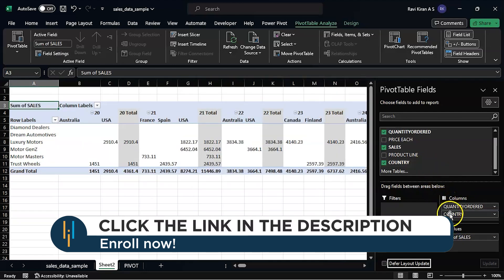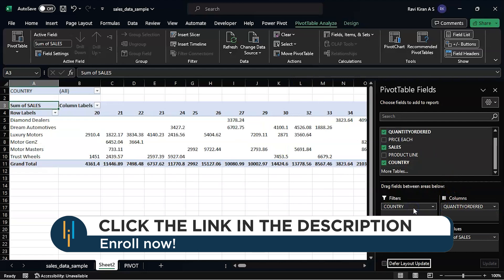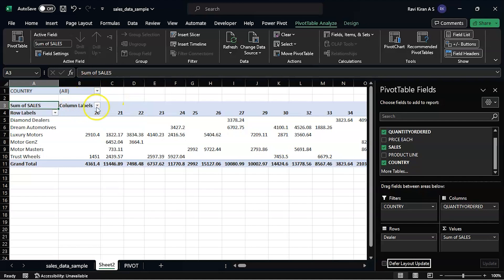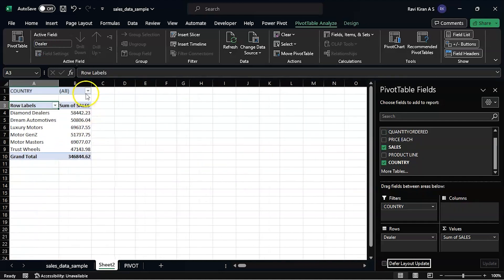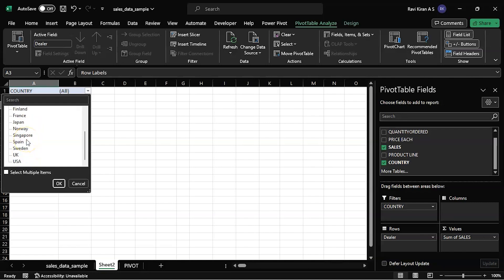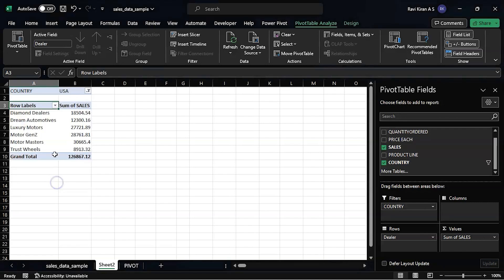And if you add country to filters, you can filter based on the country you're looking at. Great, right? So here you have all the required data. Now if I give country as, let's say I want USA, press OK.